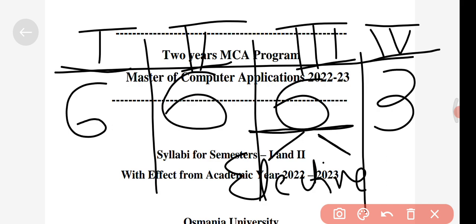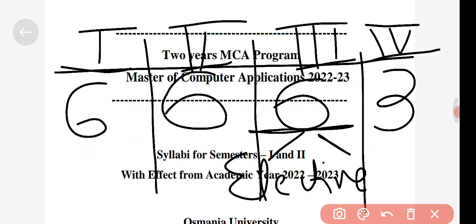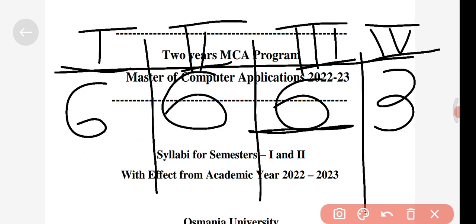Those are the two elective subjects introduced in semester three. In semester four, all three subjects are elective subjects — two are professional elective subjects and one is an open elective subject. Now let's talk about the practicals.